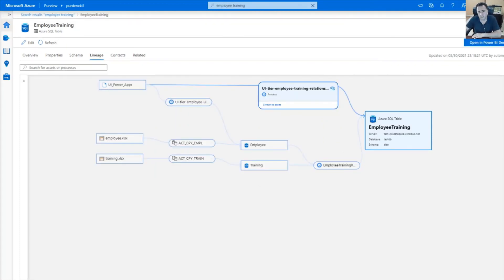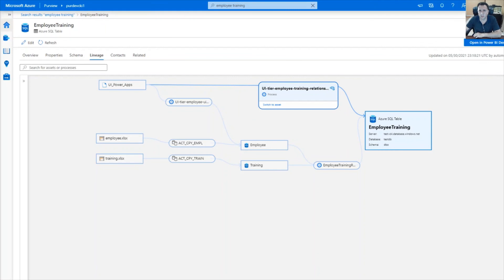To conclude, I hope I demonstrated how you can create manual lineages within Azure Purview when Azure Purview scanner is not able to automatically detect or build. Thank you for watching.